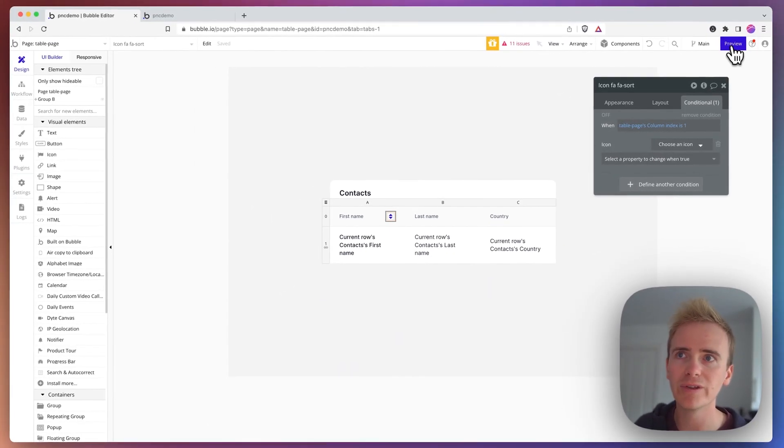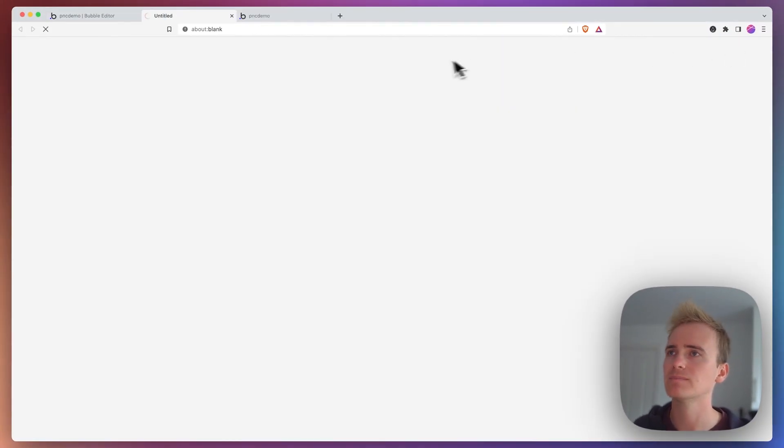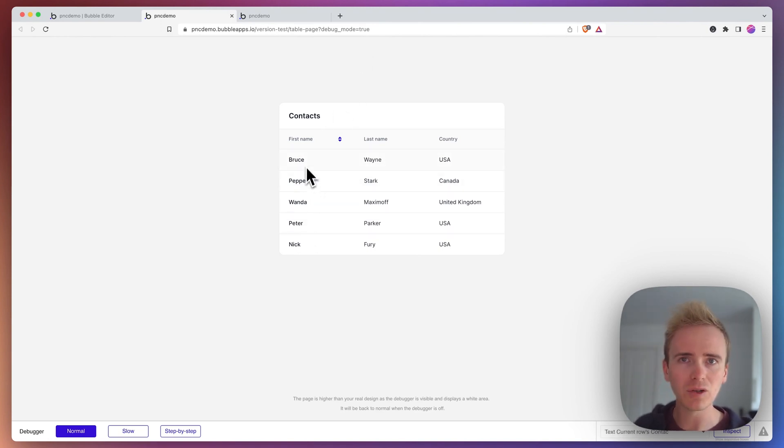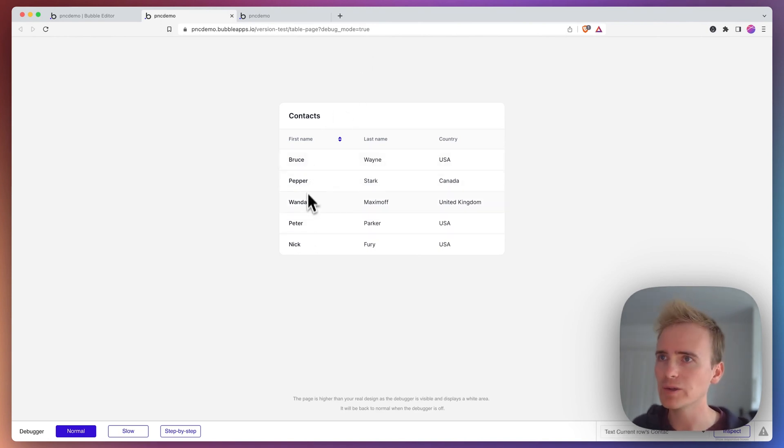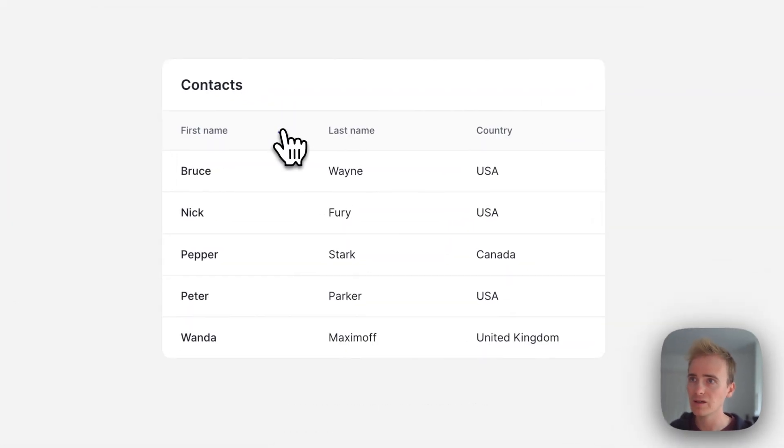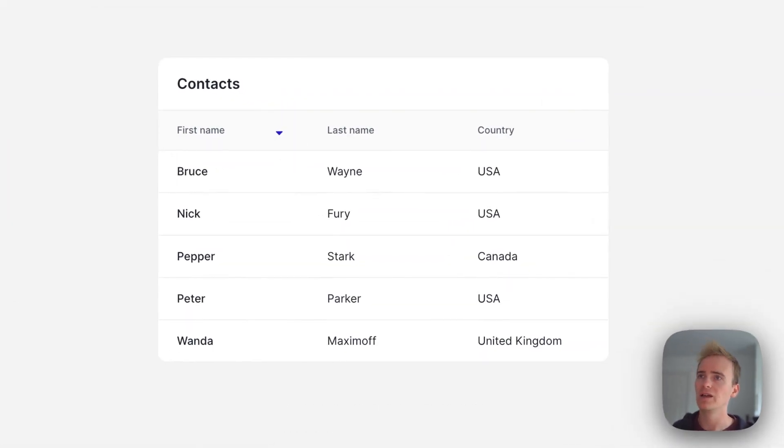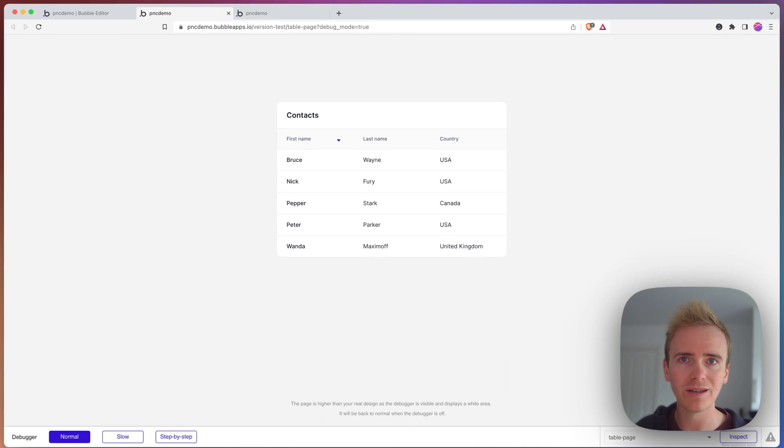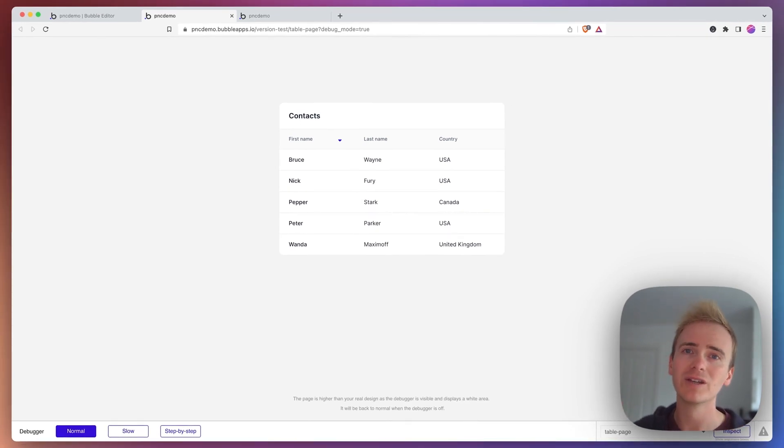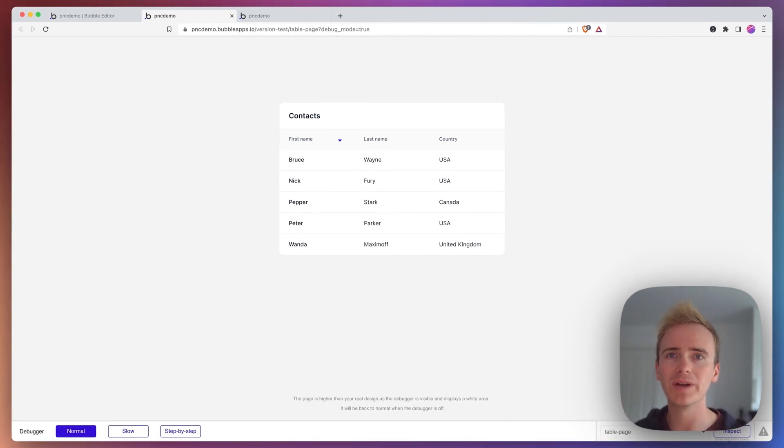So you can see that these are out of alphabetical order. Wanda should obviously be coming at the bottom. And I'm going to click on here. And you can see it changes the column and changes the rows so that they are now sorted by alphabetical order.